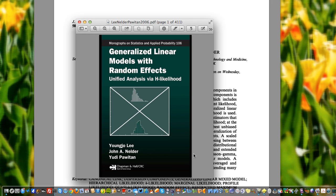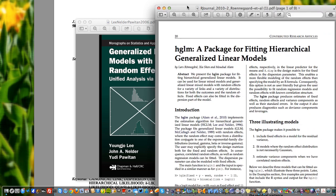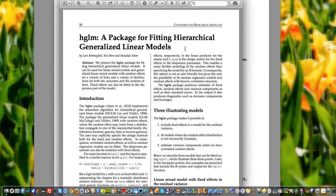We didn't develop the theory for hierarchical generalized linear models and the H-likelihood ourselves, but we implemented it based on the published papers summarized in this book. After we implemented HGLM, we also published a paper on the R Journal — a package for fitting hierarchical generalized linear models called HGLM. The R package is published together with a peer-reviewed paper on the R Journal.